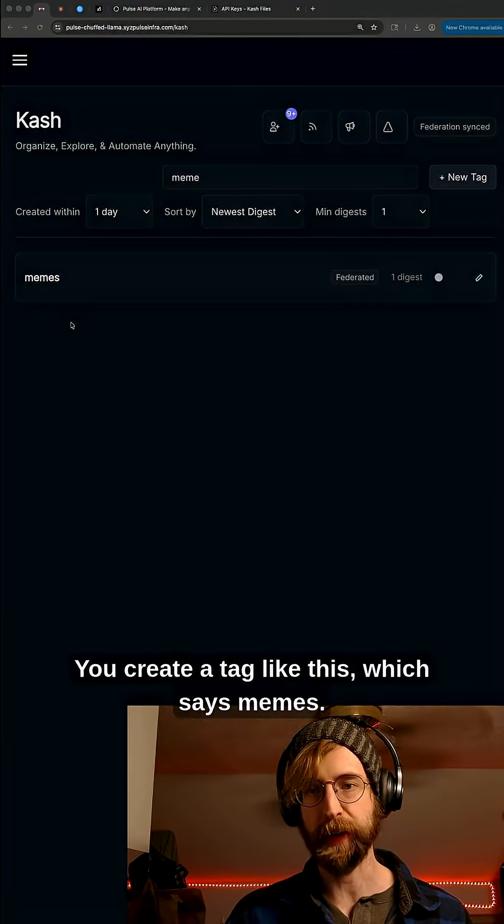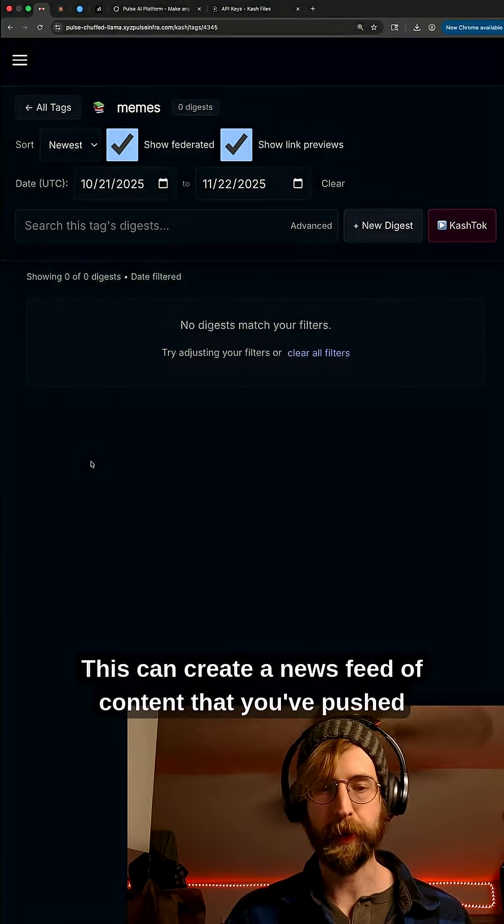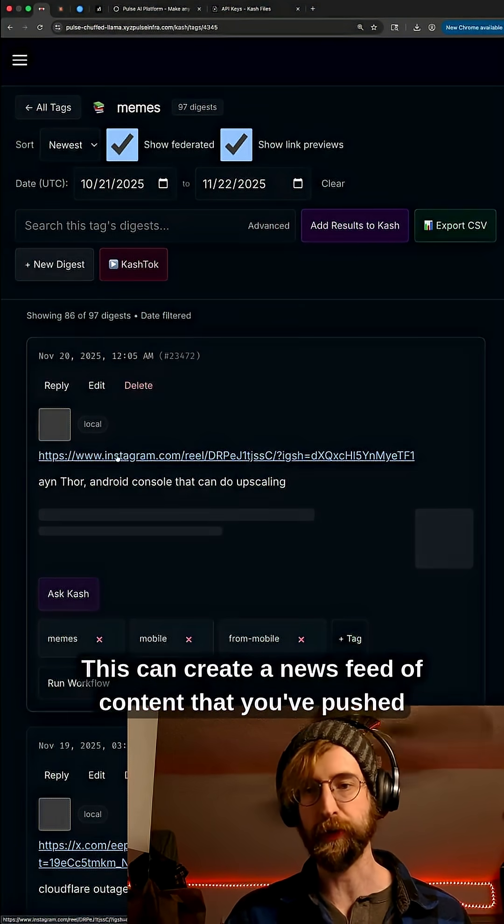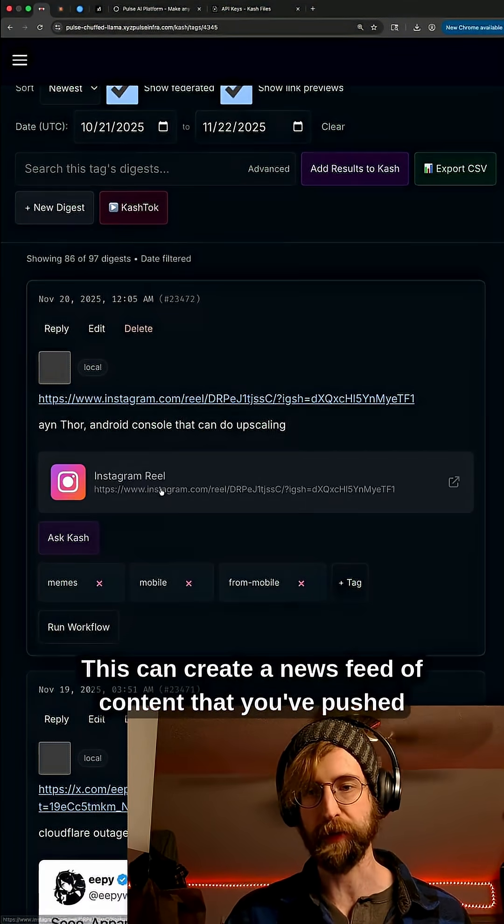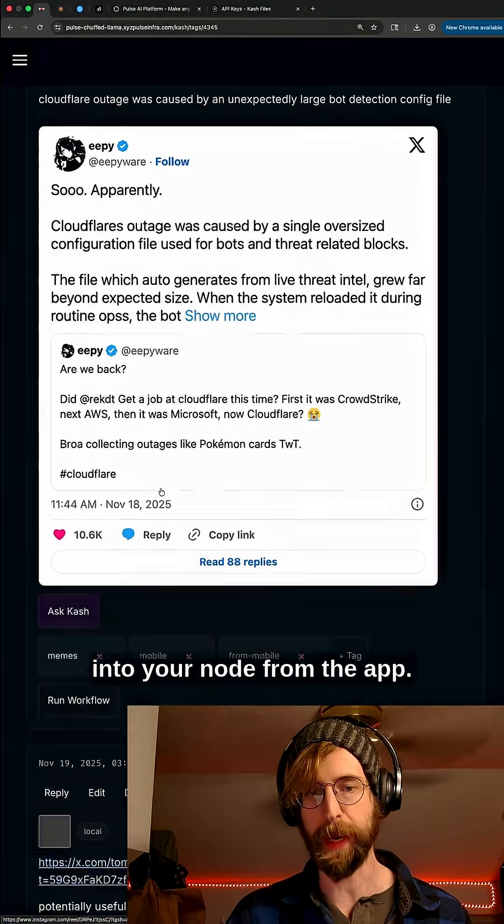If you create a tag like this which says memes, this can create a newsfeed of content that you've pushed into your node from the app.